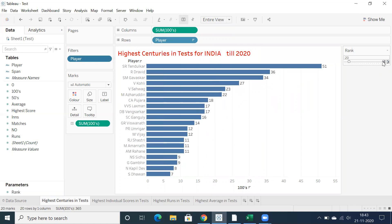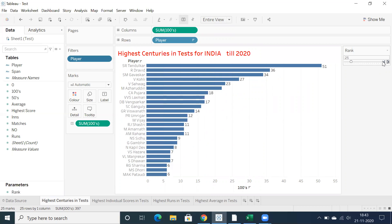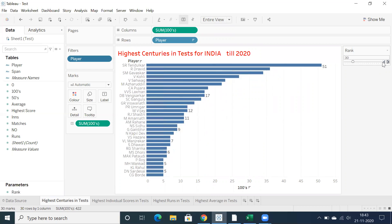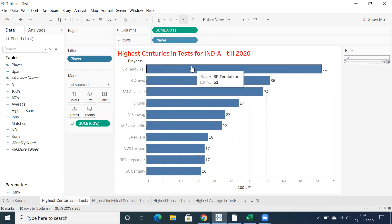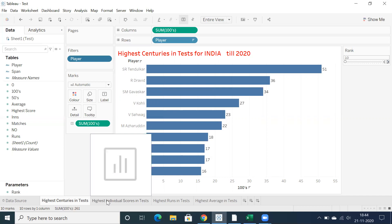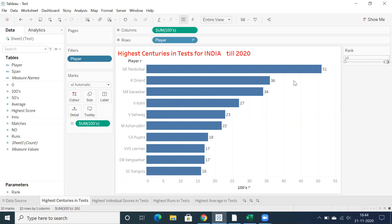You can increase to top 15, top 20, top 25, top 30, and so on. This is the ranking of highest centuries in test cricket for India. You can showcase at least the top 10 for now. Let's move to another analysis — highest individual scores in test. Currently we're on centuries with Sachin Tendulkar at the top.